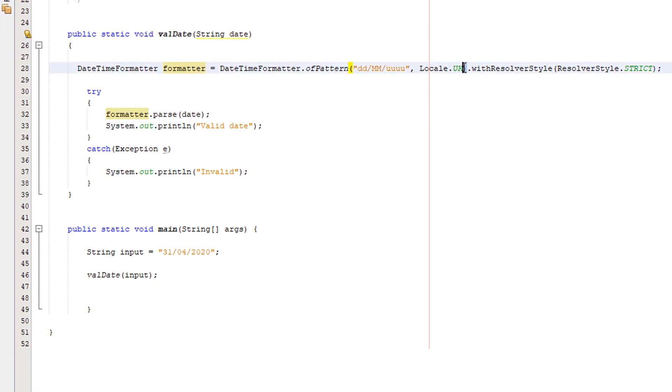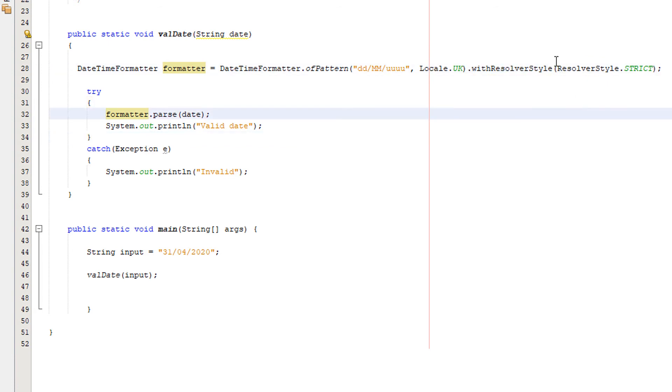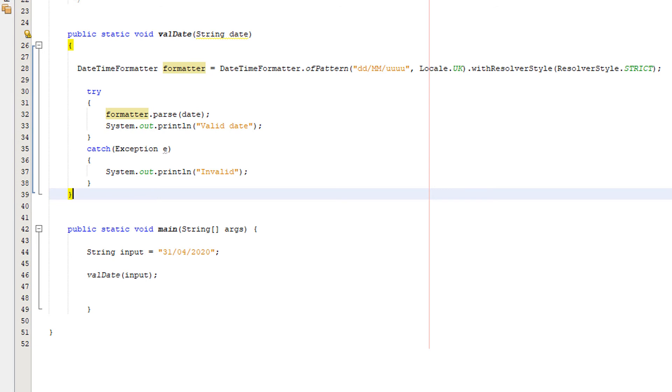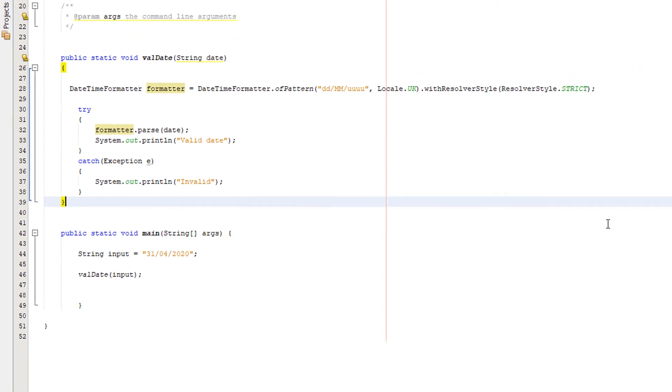After the function, the closing brackets, you put .withResolverStyle, then do ResolverStyle.STRICT. Essentially you're telling this DateTimeFormatter it doesn't just have to be valid, it has to actually be correct. As in, if it's 31st of a month which doesn't have 31 days, it is invalid. You are telling the program essentially that, because originally it just thought a month could have 31 days but didn't know which months can have 31 days.